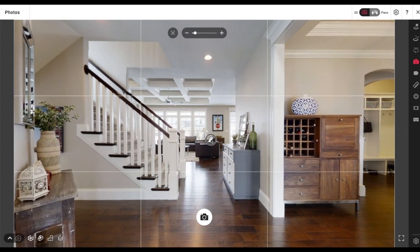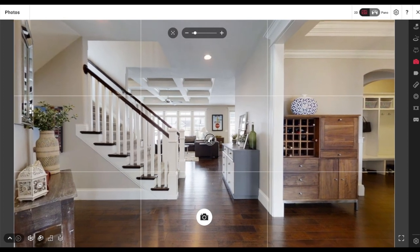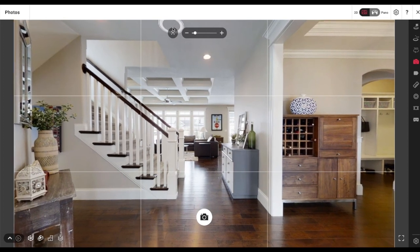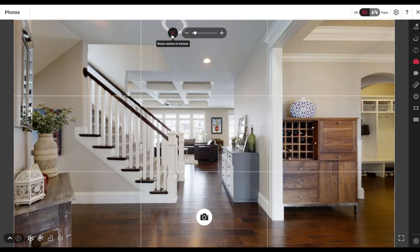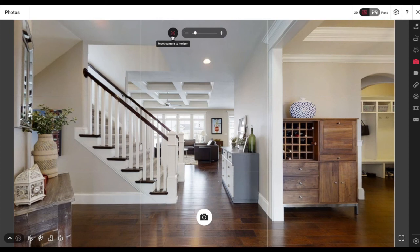For this client, the deliverable was just Matterport pictures. This button was just added within the last two or three months. I like it because when you click it, it resets the camera to the horizon.